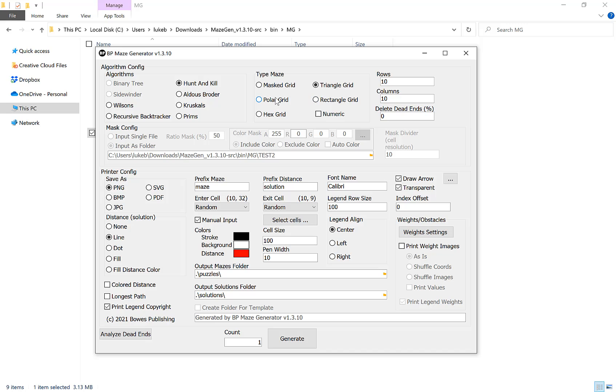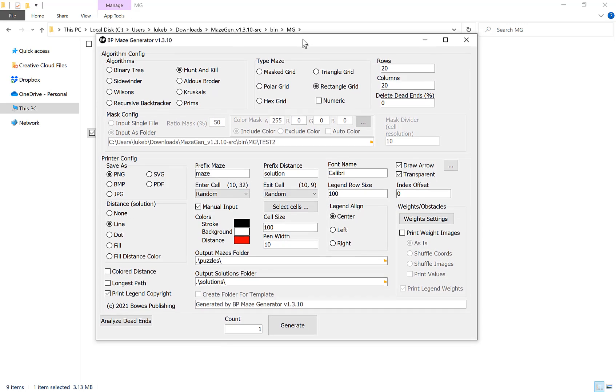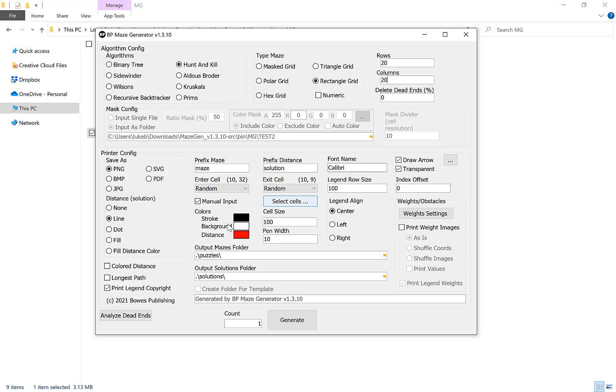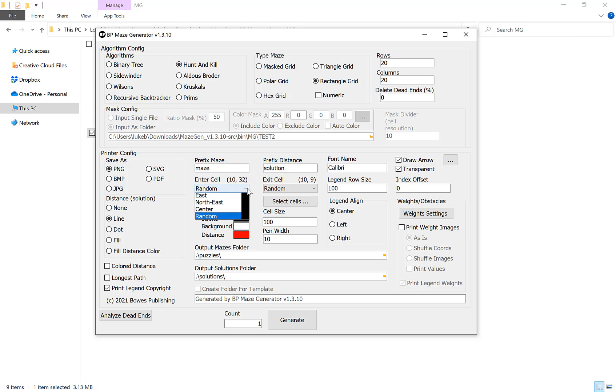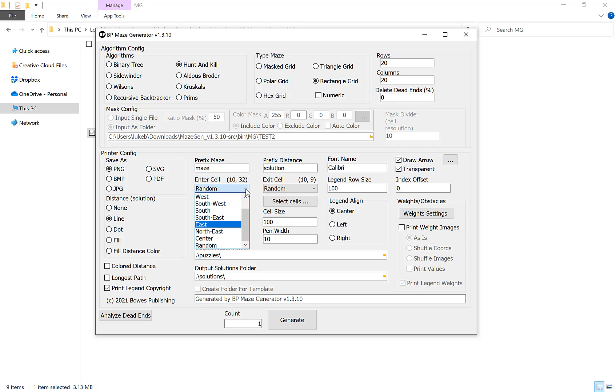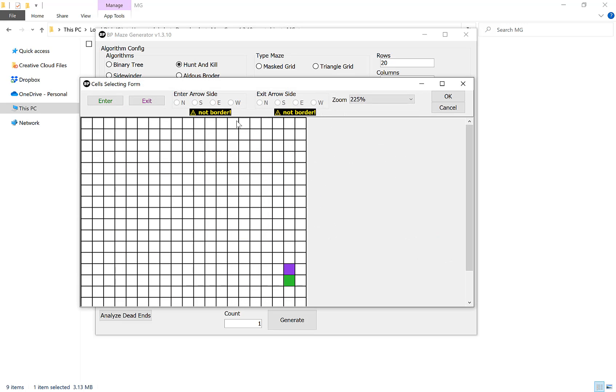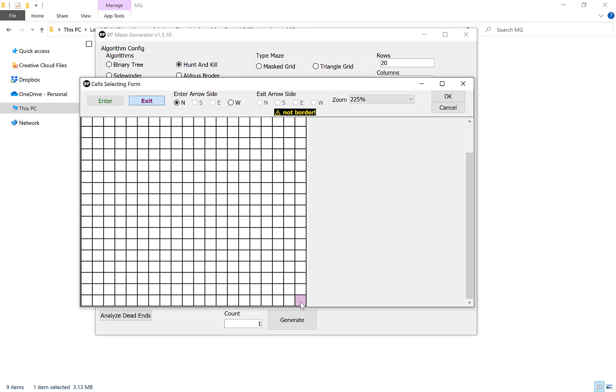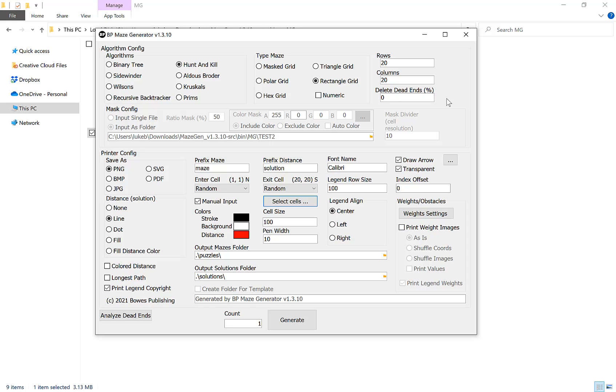Once we've chosen our type of maze and how many rows and columns we want, we're going to take a look at our entry and exit cell. You can select from preset ones here from all around the maze including random and center, but you can also click manual input here which will enable this button here, select cells, and this will allow you to choose your entry and exit point anywhere you want in the maze and then click OK. When you're generating the mazes each maze will follow that, so if you've got a manual input at the top left and the bottom right every maze you generate with these settings will keep that configuration.